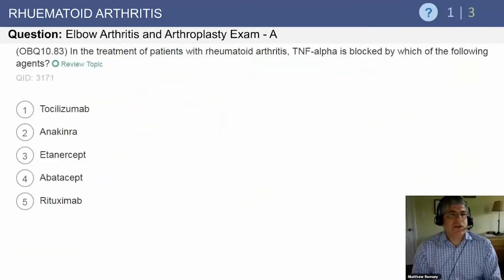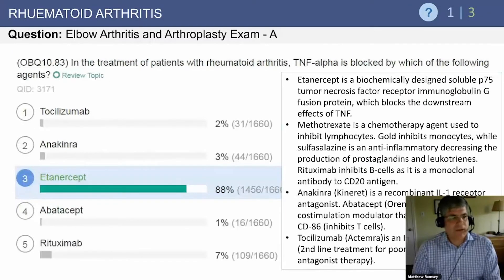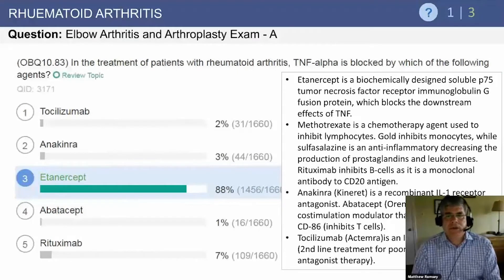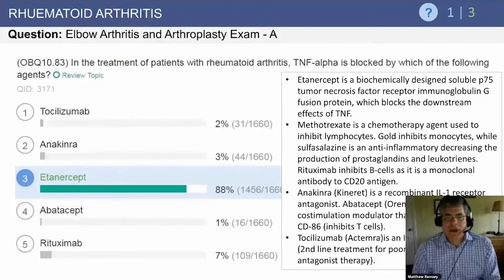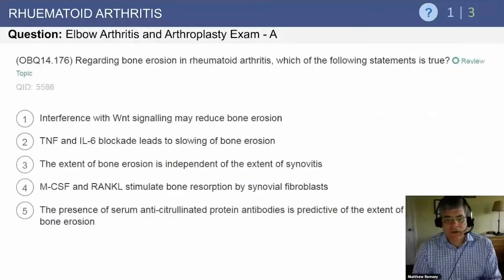Question: in the treatment of rheumatoid arthritis, TNF-alpha is blocked by which of the following agents? The answer is Enbrel — a biologically designed tumor necrosis factor receptor immunoglobulin G fusion protein. Methotrexate is a chemotherapeutic agent used to inhibit lymphocytes. Gold inhibits monocytes, while sulfasalazine is an anti-inflammatory that decreases prostaglandins and leukotrienes, which are destructive to the joint.